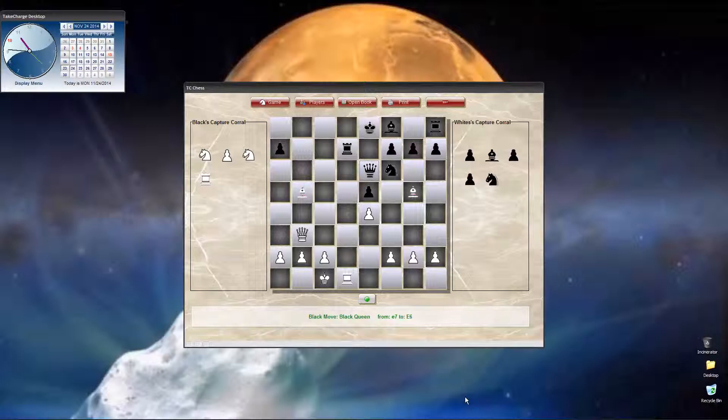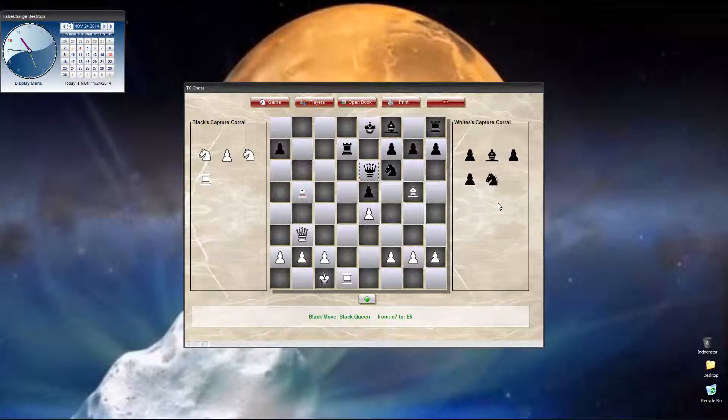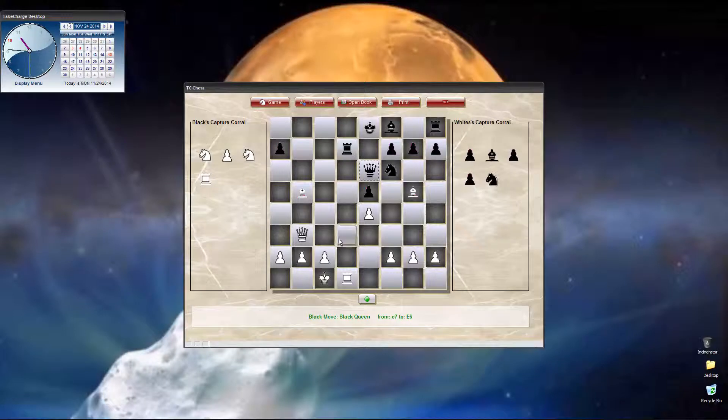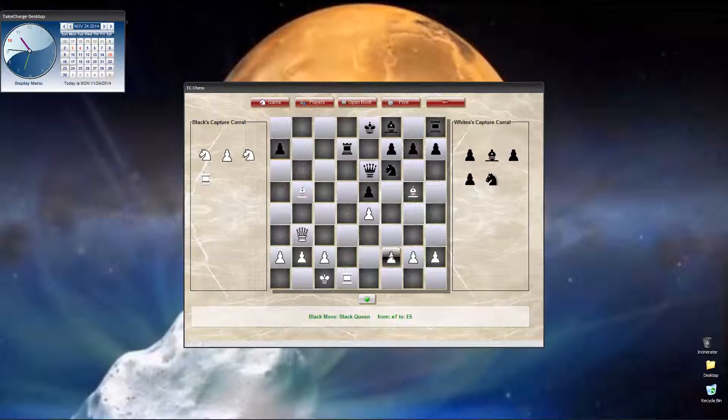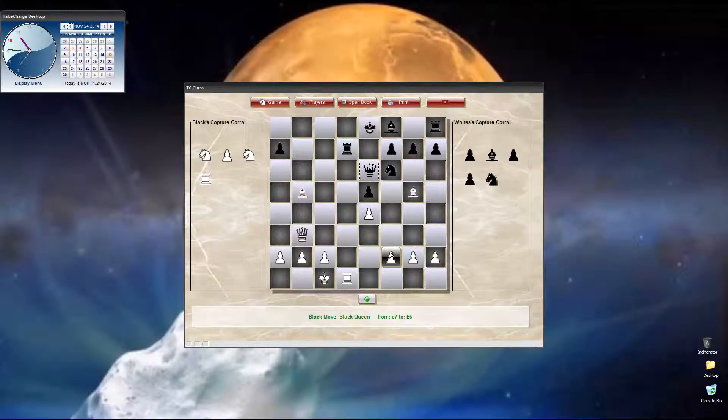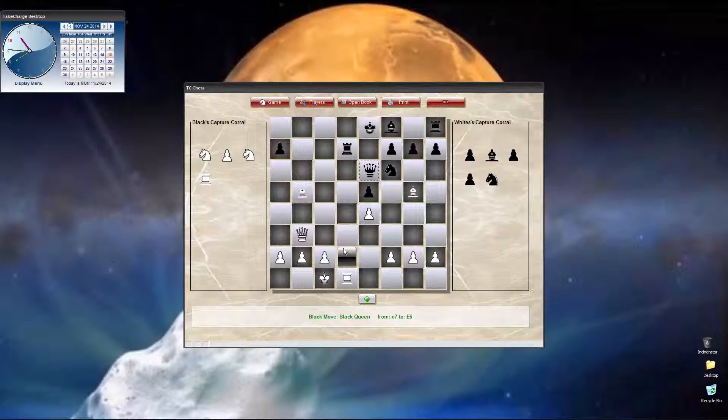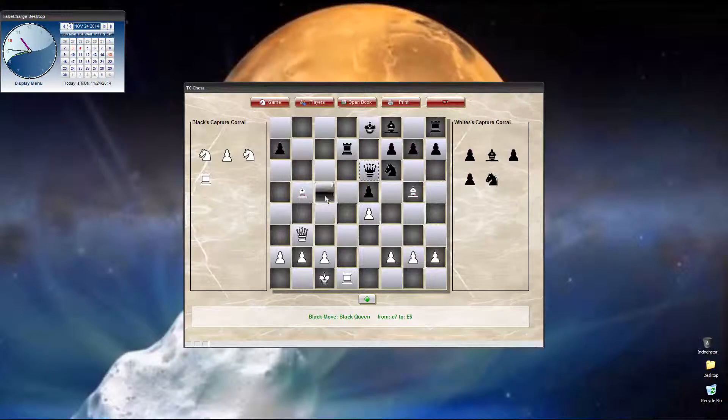Right now, if you look at the screen, black has a slight advantage on pieces over white. White has a slight advantage on position on the board. The reality is, this game ends in four moves, and white wins by checkmating black. So, it's white's turn. Let's pick up where we left off.